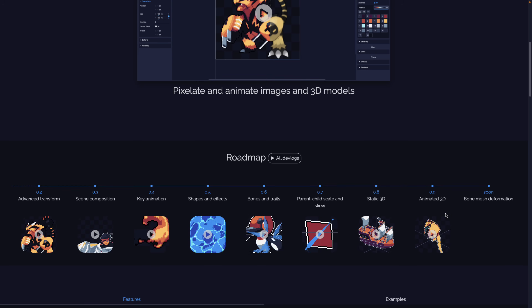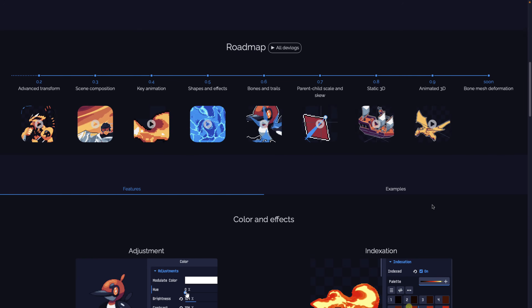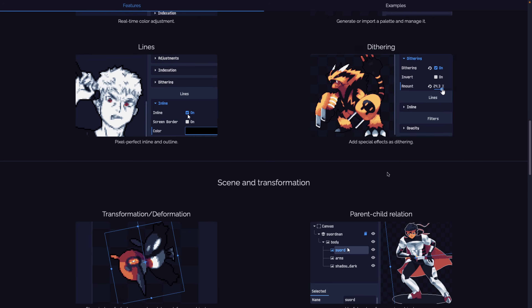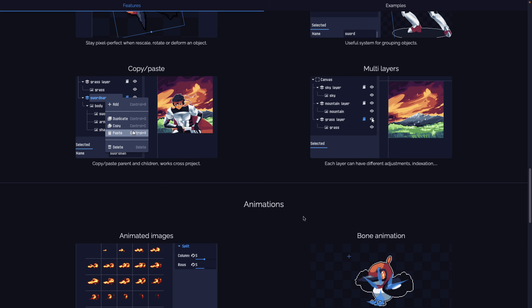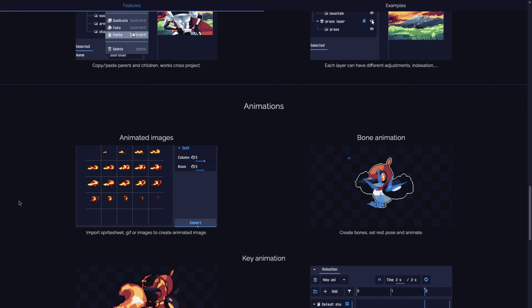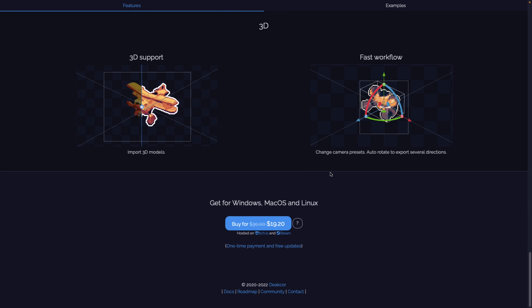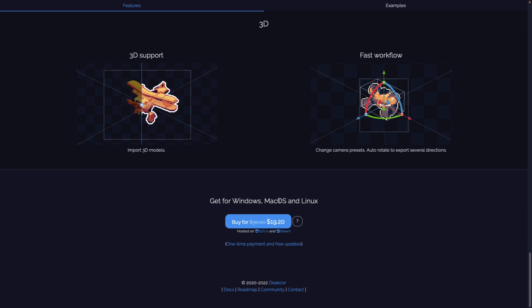If you want to make sprites out of animated models, this is a cool tool for doing exactly that. Features include: index palettes, adjustments, lines, dithering, transforms, deformation, parent-child relationships, copy and paste, multiple layers, animated sprite sheet input, bone animation, keyframed animation, and now 3D support. It is available for Windows, macOS, and Linux for $19.20 — normally $30, which is a random discounted price. It's available on both Itch.io and Steam, with a one-time payment and free updates from there on out.